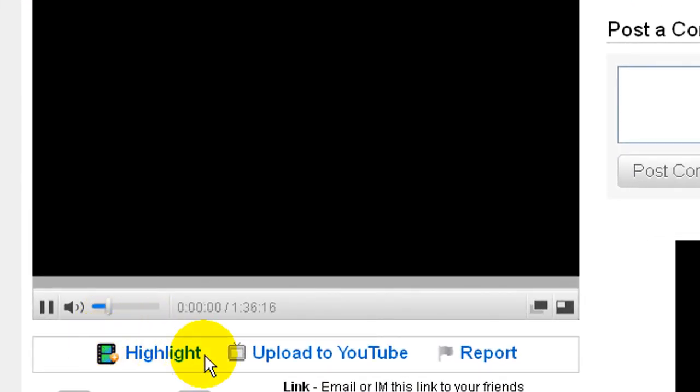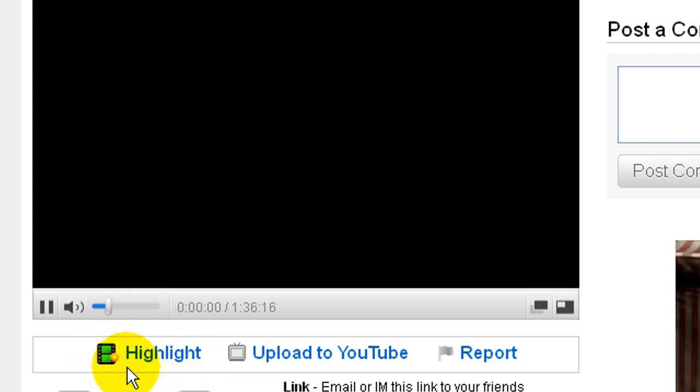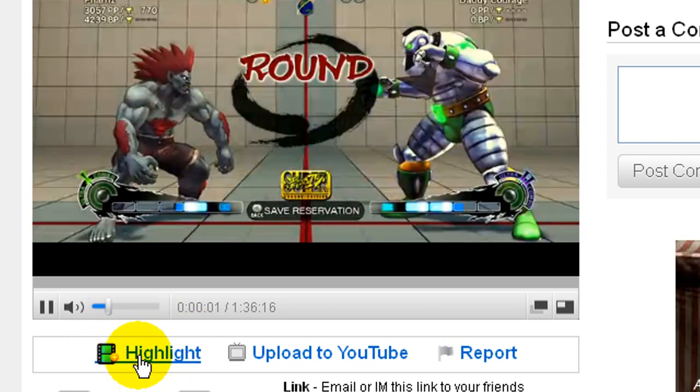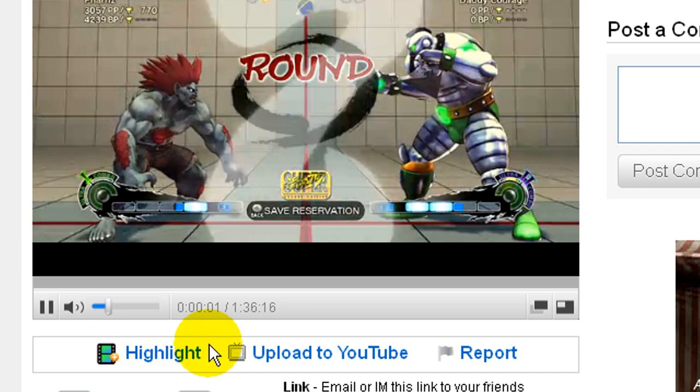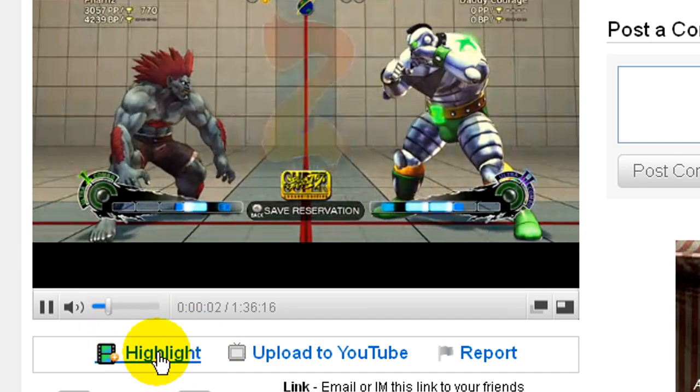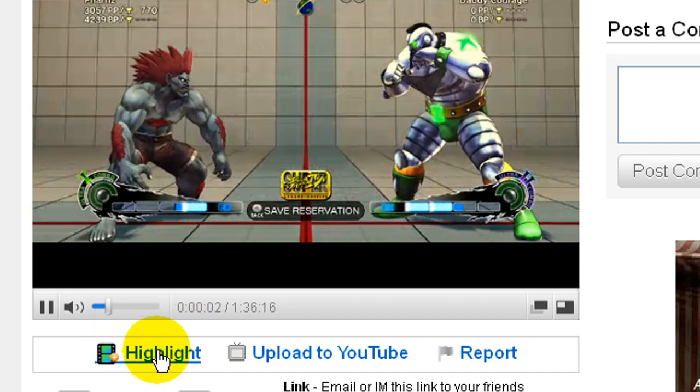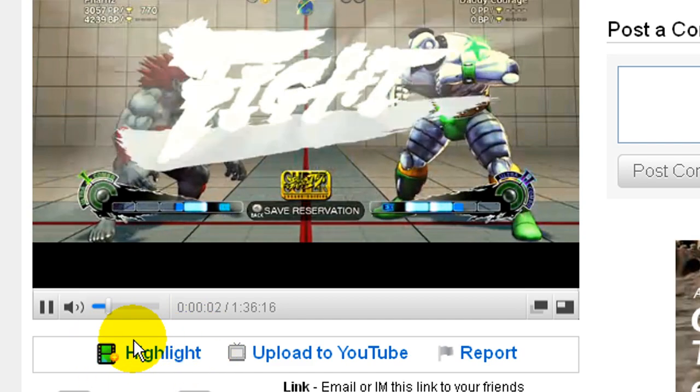Step 5: Click on the link Highlight under the video to go to the Create Highlight web page. Note that the link will not be available if the broadcaster disabled the creation of highlights.